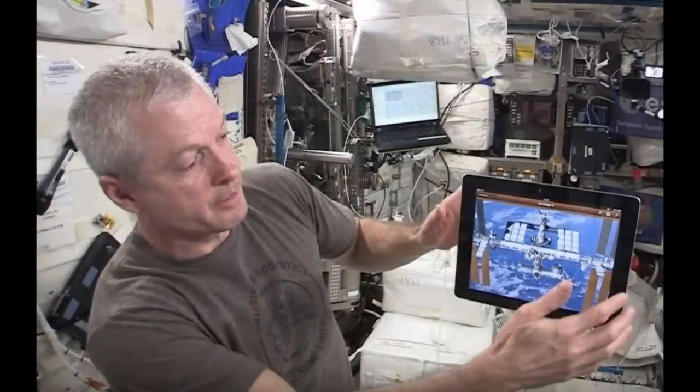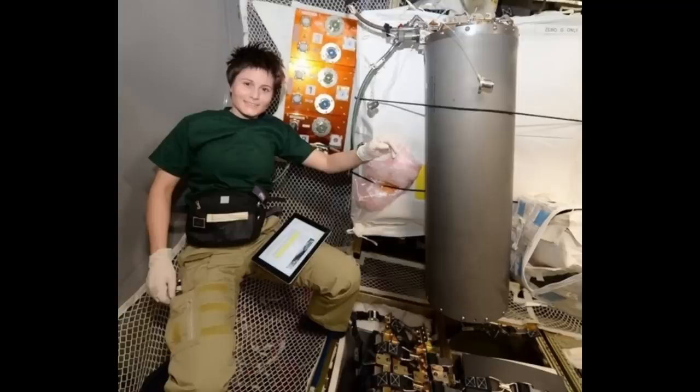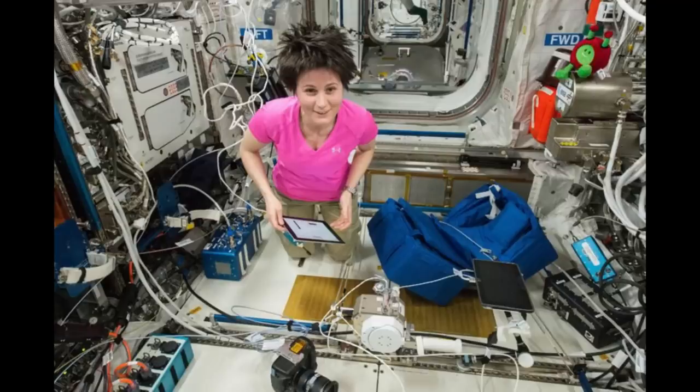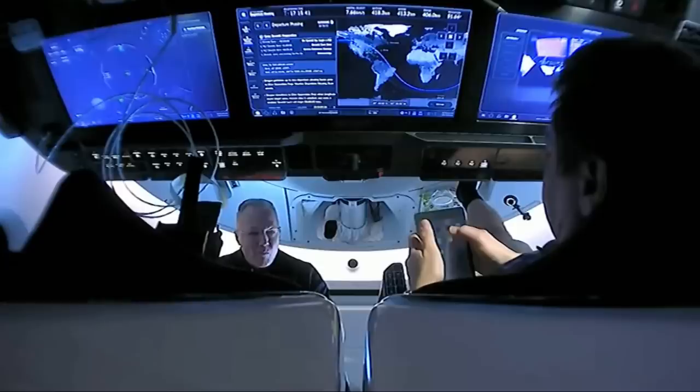While there are no Macs on the space station that I know of, there are a lot of iPads — they've been using them for over a decade, basically like pilots would use knee boards. You'll frequently see them Velcroed to astronauts' legs, or on the walls of their sleeping areas where they're used to watch TV and chill out. SpaceX has also been using iPads on the Dragon spacecraft as electronic flight bags.